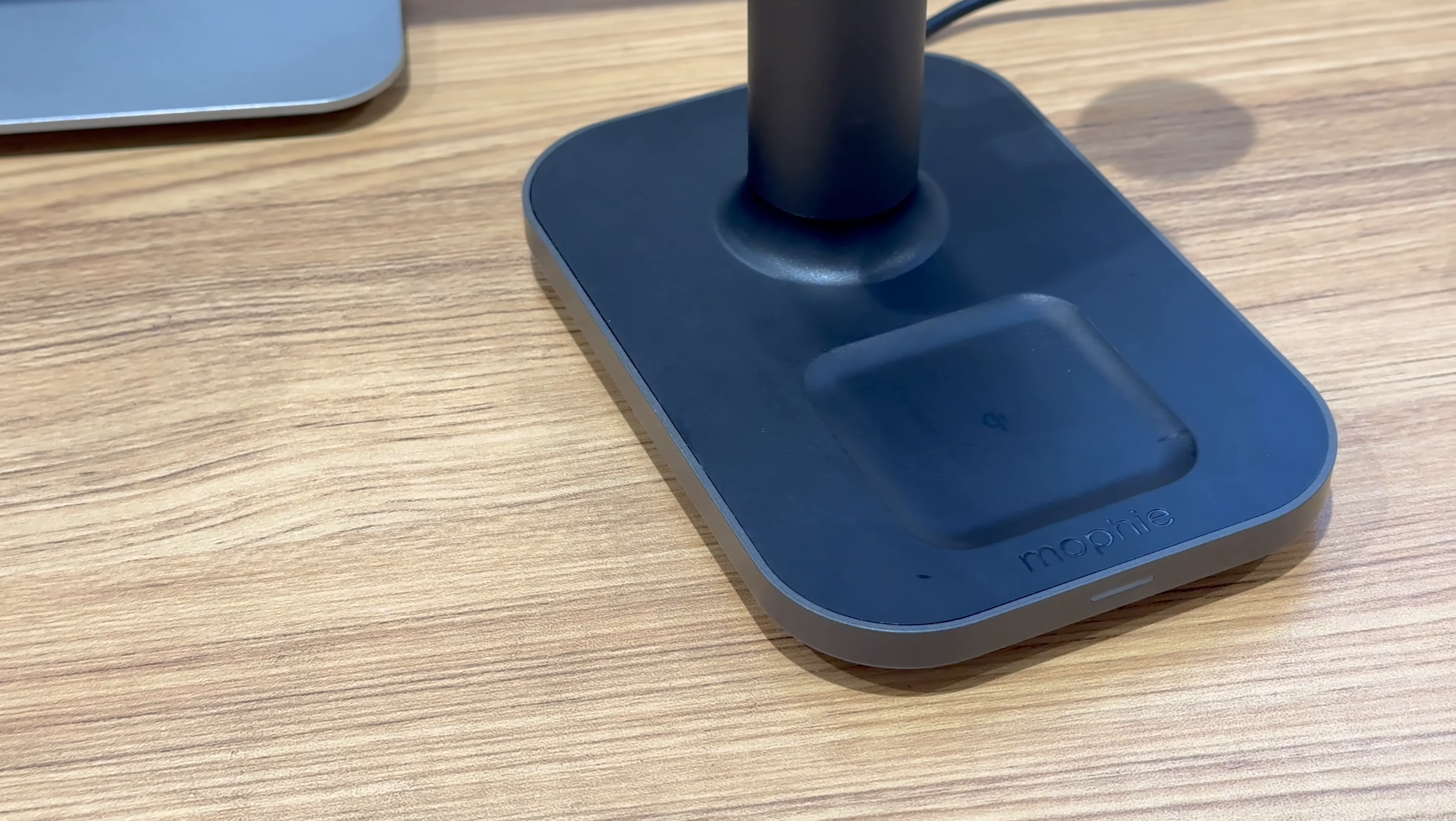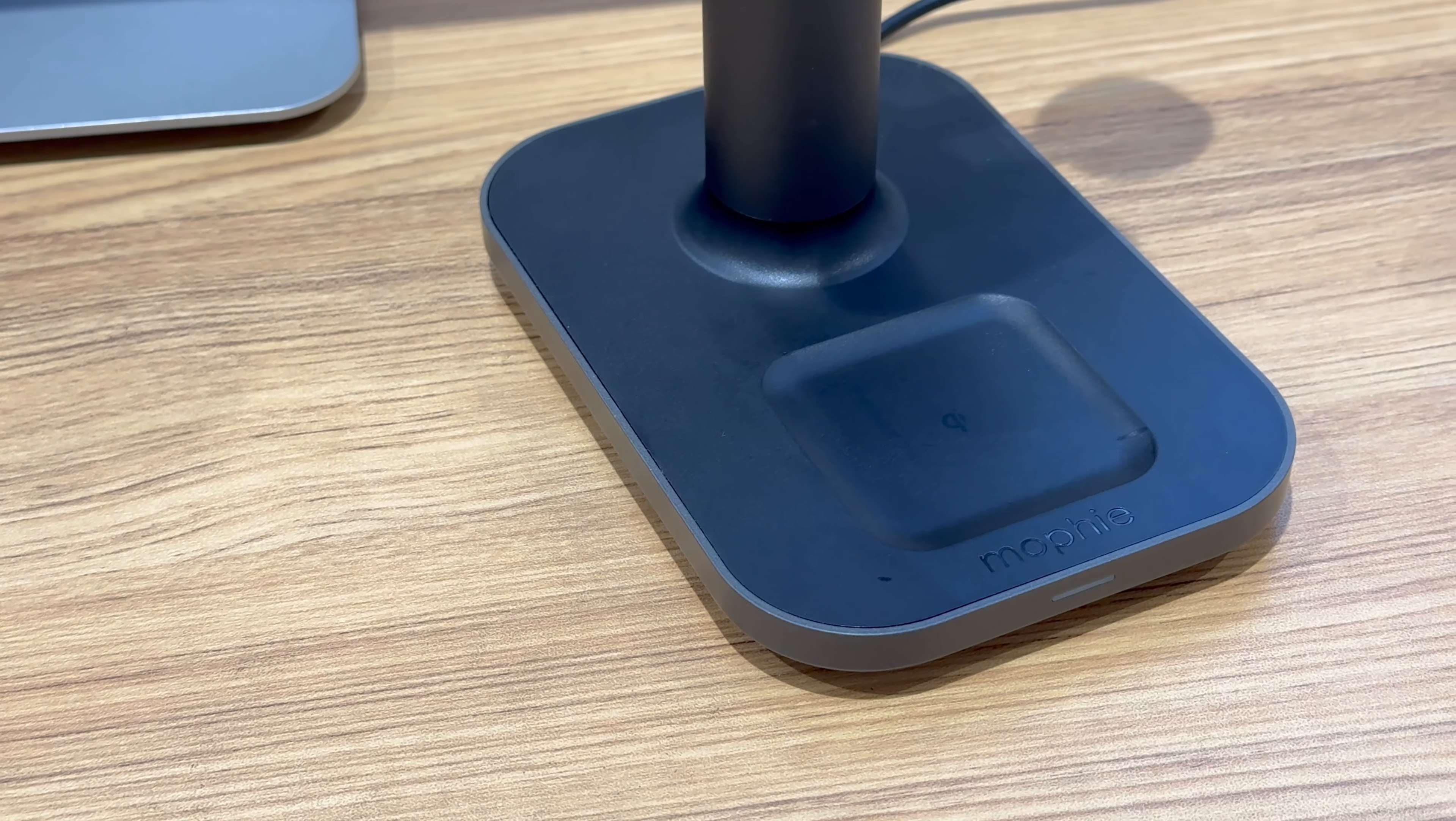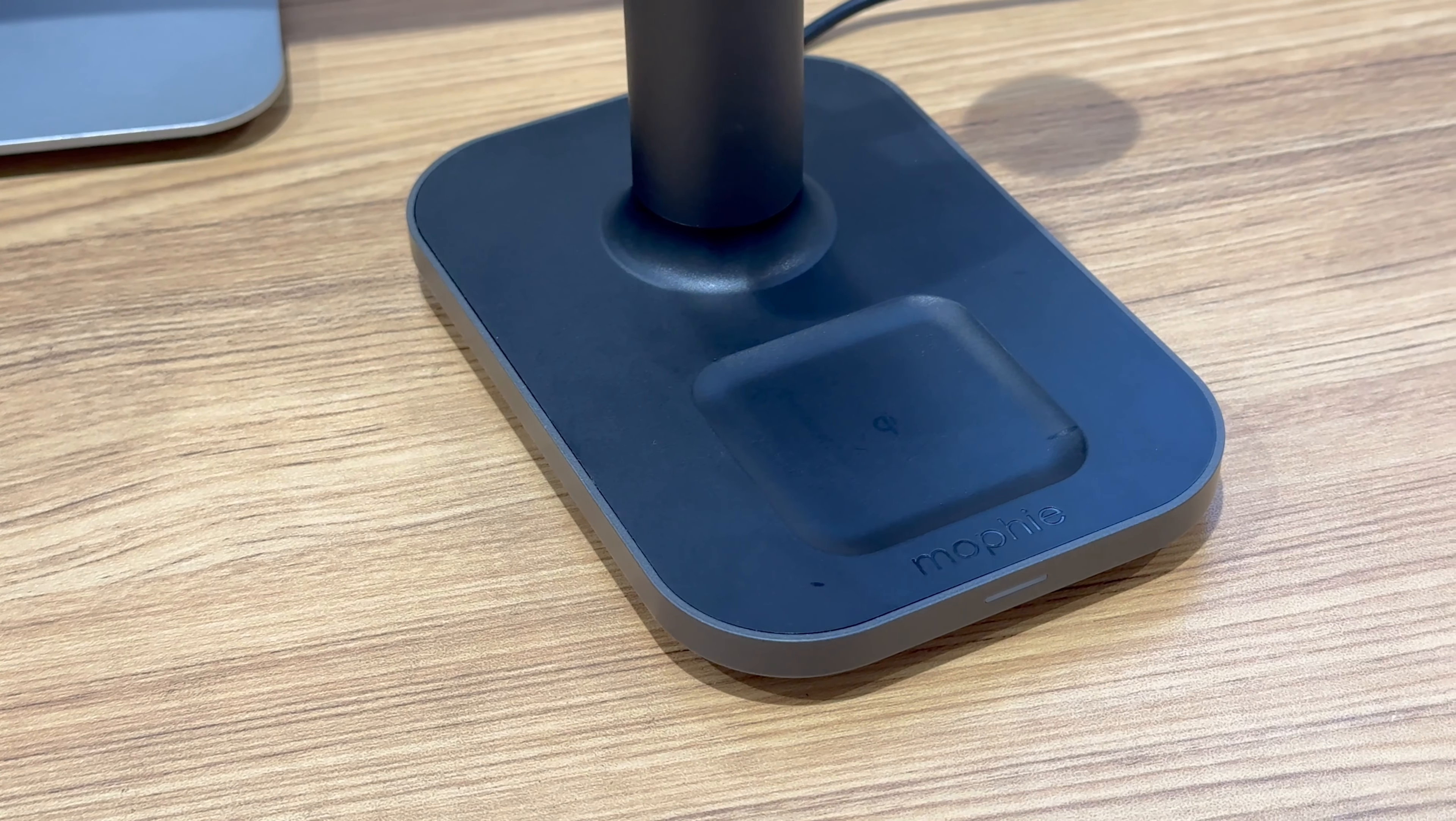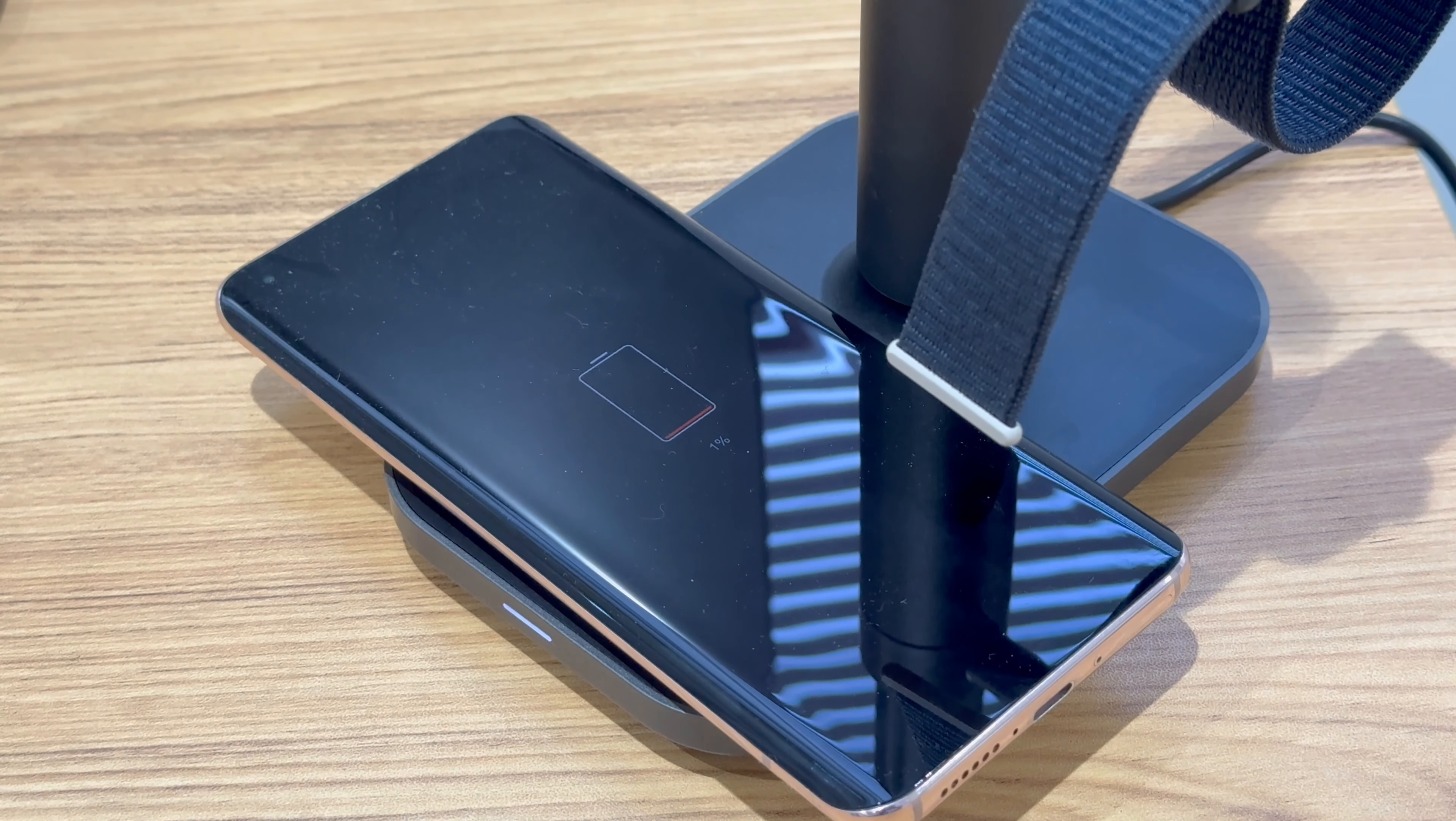For Android phones, a magnetic peripheral is required to attach to the MagSafe charger. The AirPods charging area supports the Qi standard.